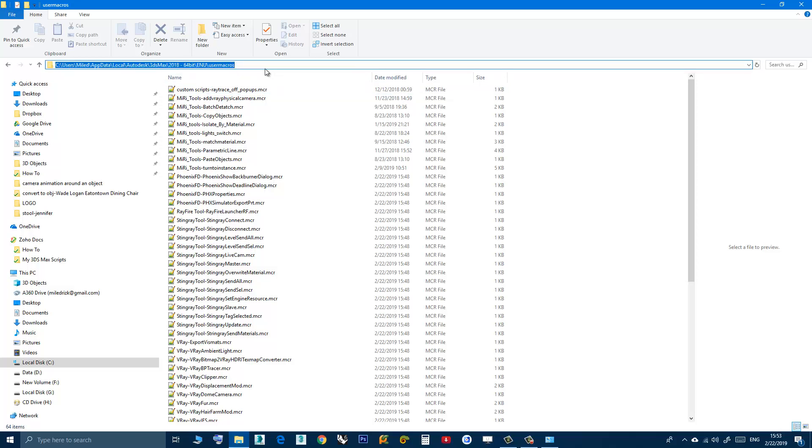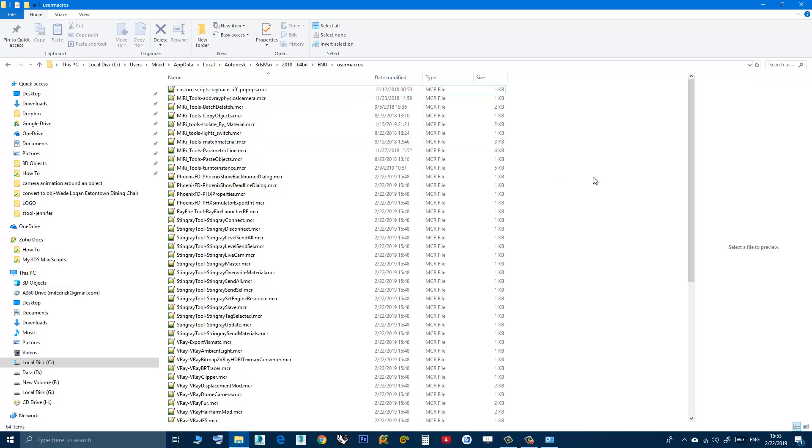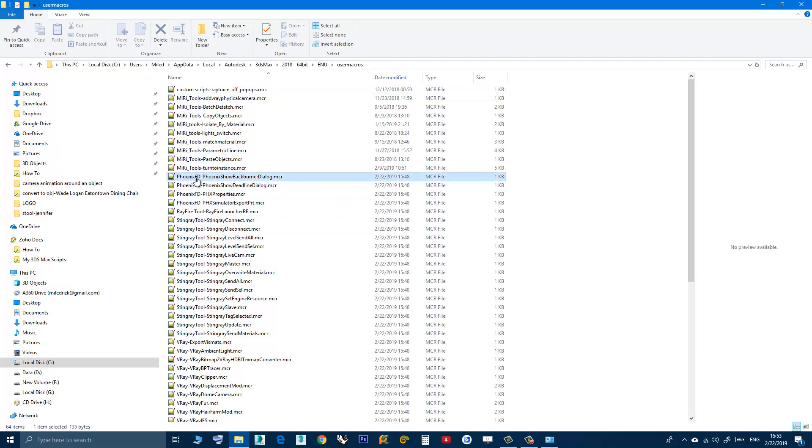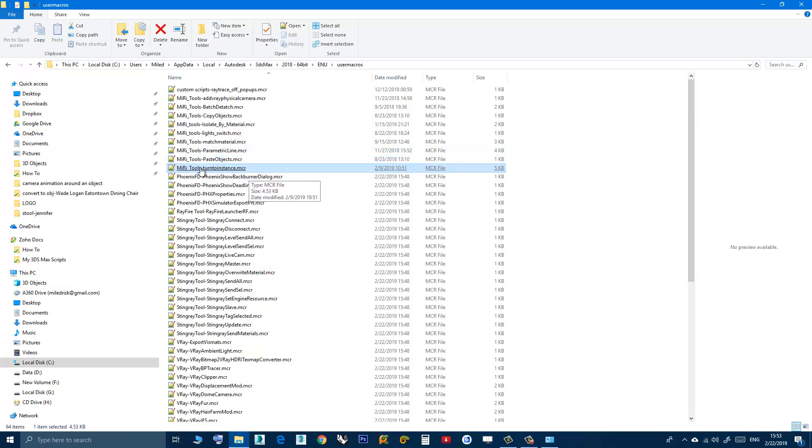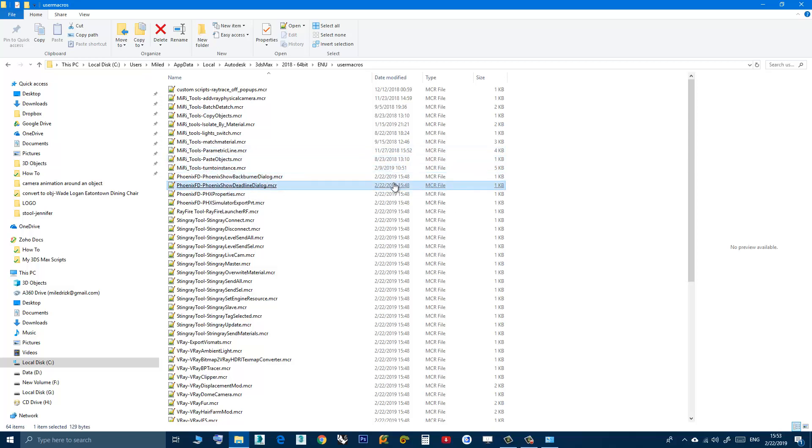Now at this point you can skip the rest of the video or you can continue, because we will learn how to delete the user interface elements. In my case I want to delete the toolbar of this macro script because I don't need it anymore, or maybe if you created a quad menu for your script.